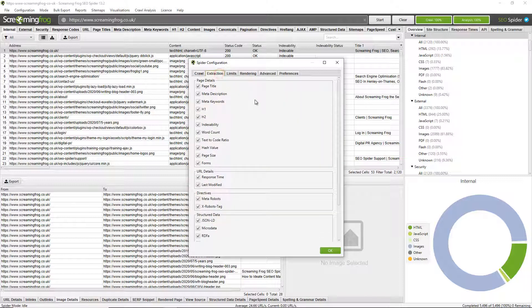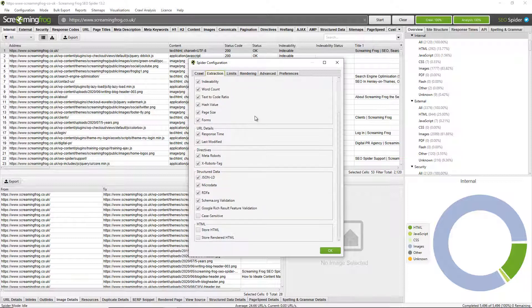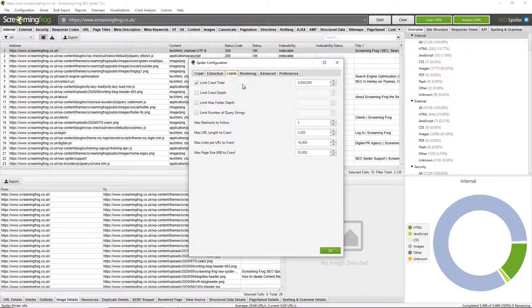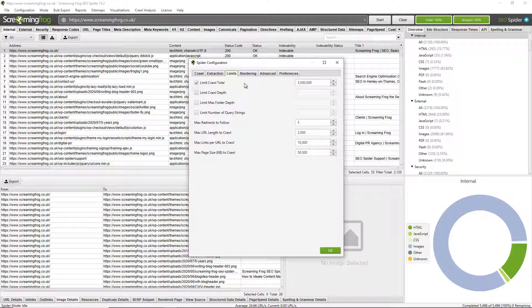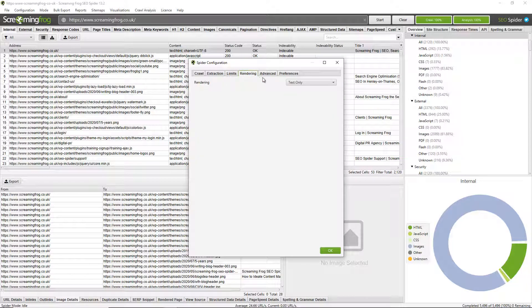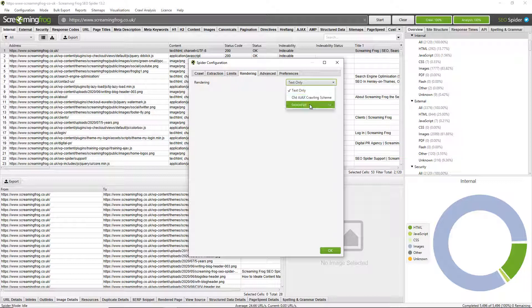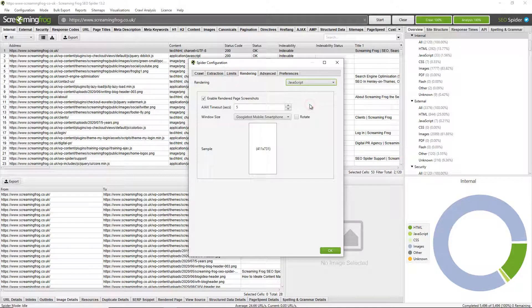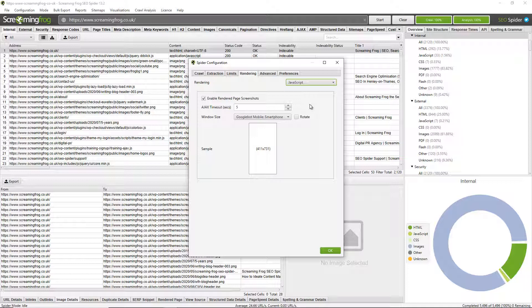You can choose whether to extract certain details from pages or not. There's various limits you can place on crawling. You can also render web pages within our inbuilt headless Chrome browser. So this is useful for crawling websites that rely upon client-side JavaScript.